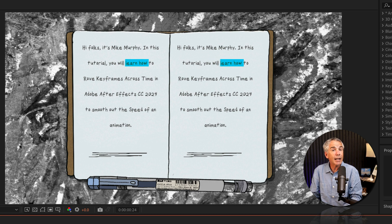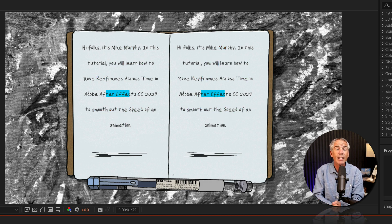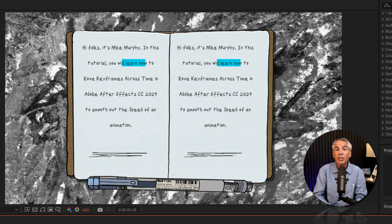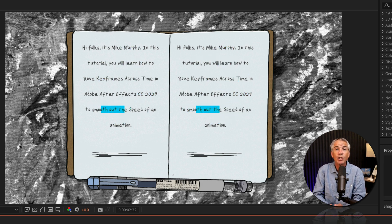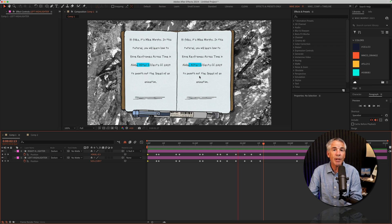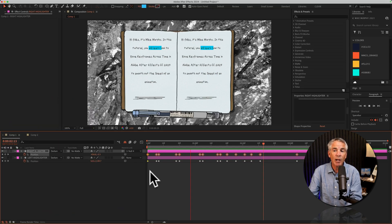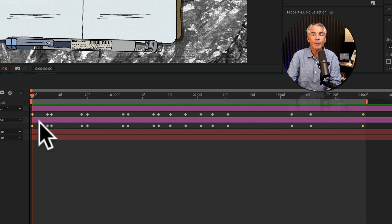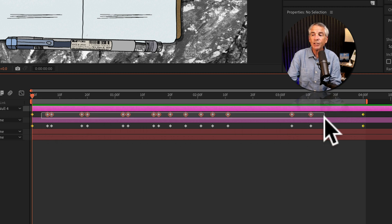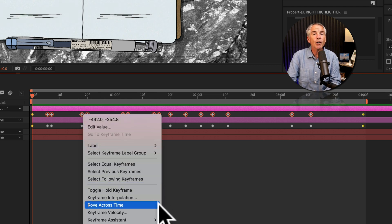Using this not-so-good animation, I'm going to show you how to create roving keyframes and smooth out the motion using Rove Across Time. Currently the left side and the right side animations are identical. Looking down in the layers panel, you can see the keyframes were added to the position property. I'm going to drag a selection over the keyframes I want to rove across time, then right-click and choose Rove Across Time.